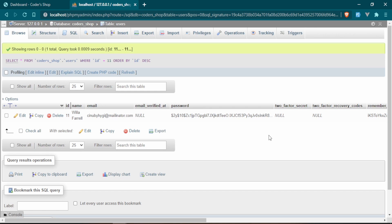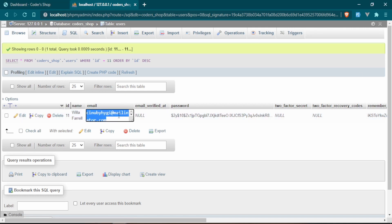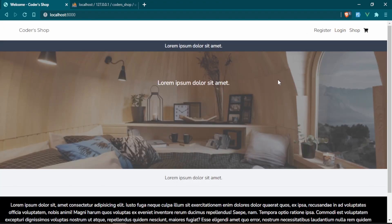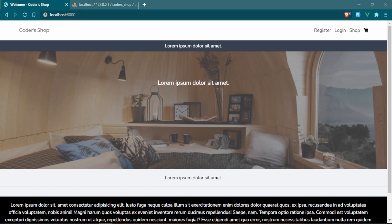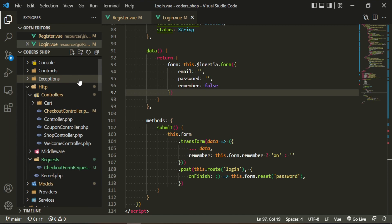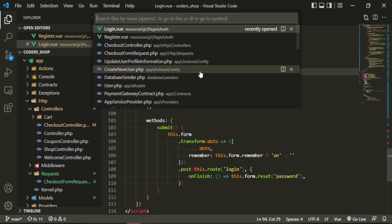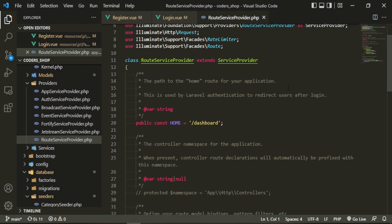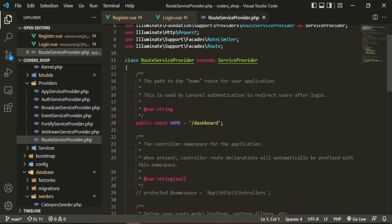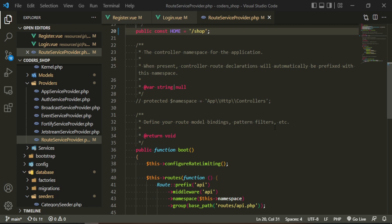There's one more thing I want to change: right now after logging in, the user is sent to the dashboard. I want them to go back to the store instead. We can change this in the RouteServiceProvider — the HOME constant is set to 'dashboard'; we'll change it to 'shop'. That should be all we need.